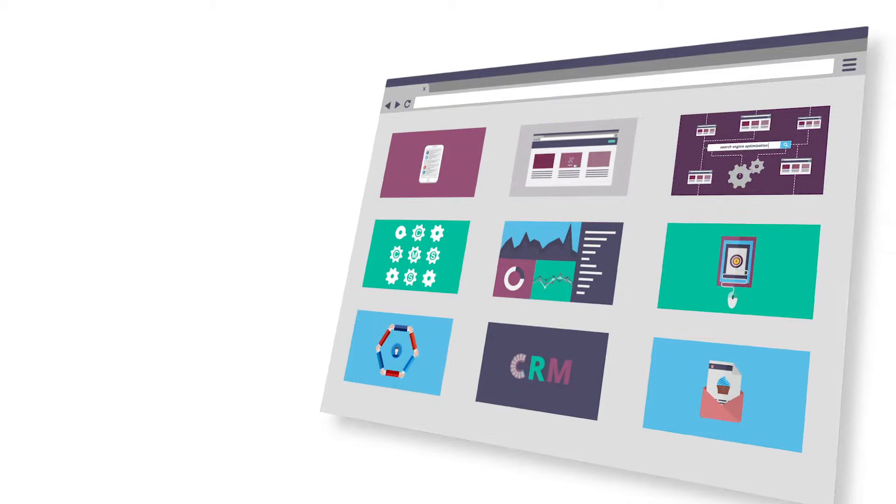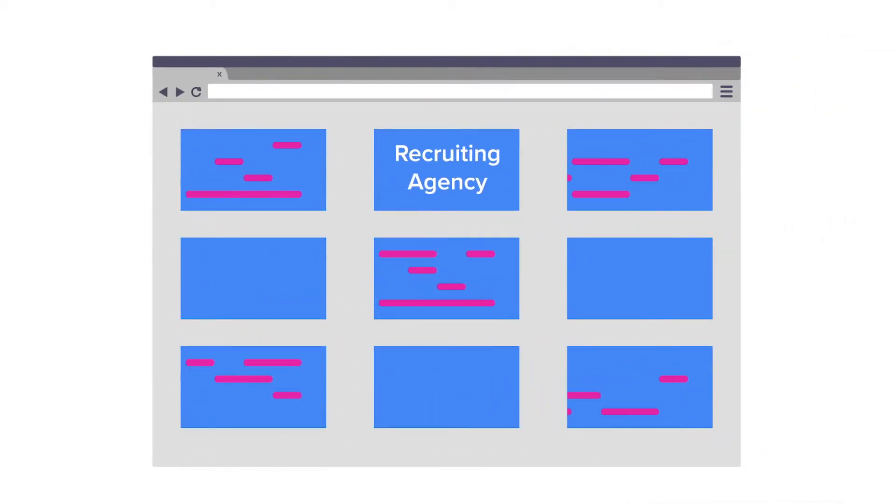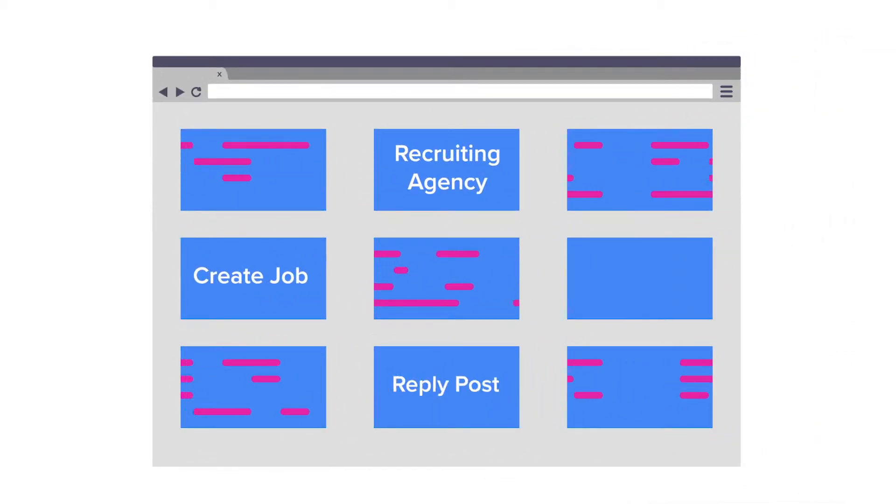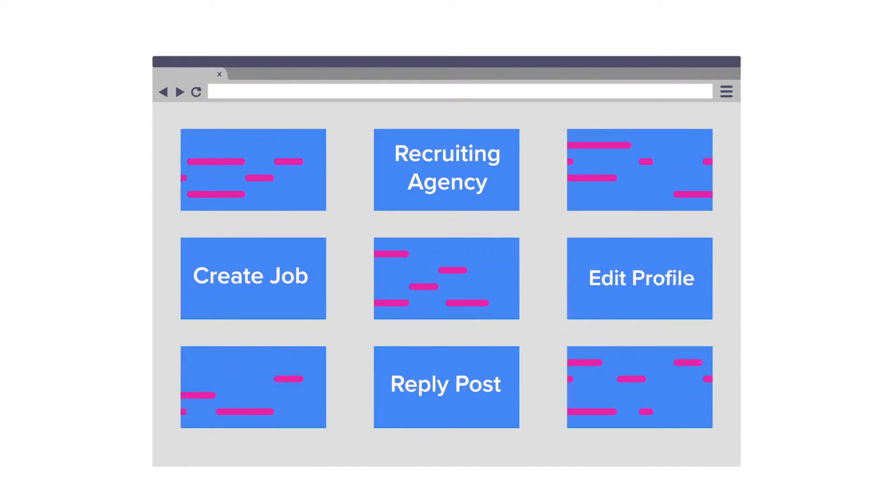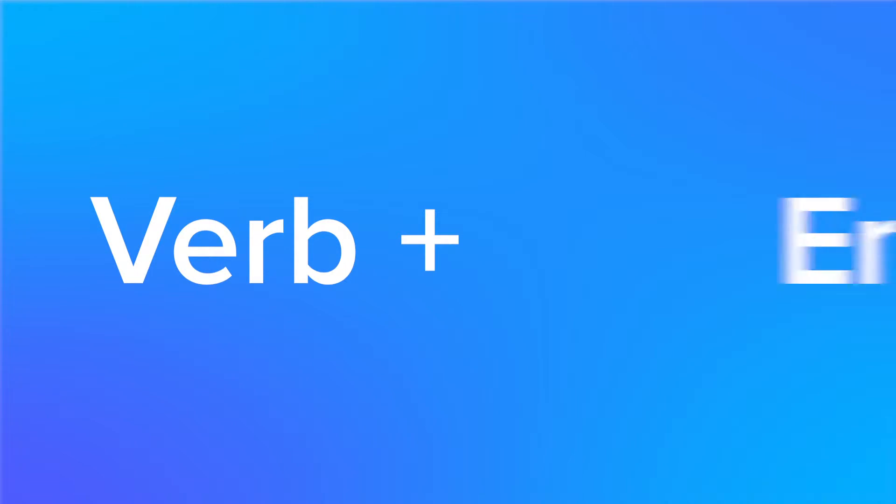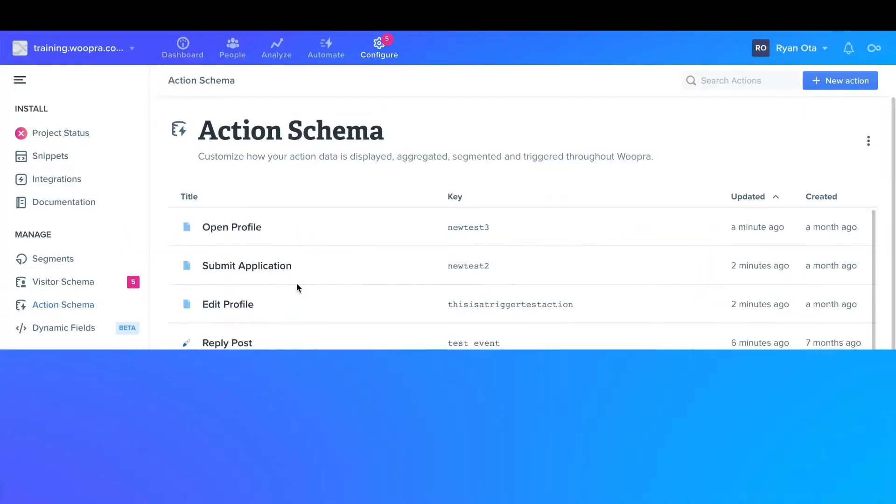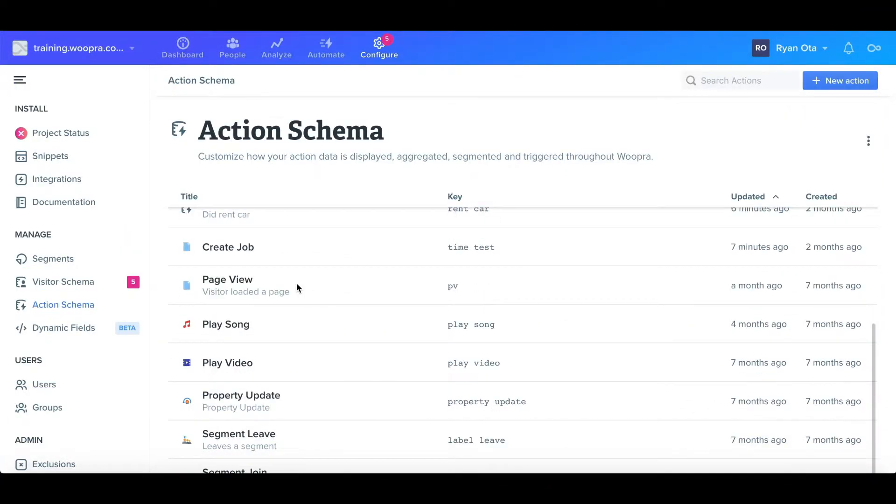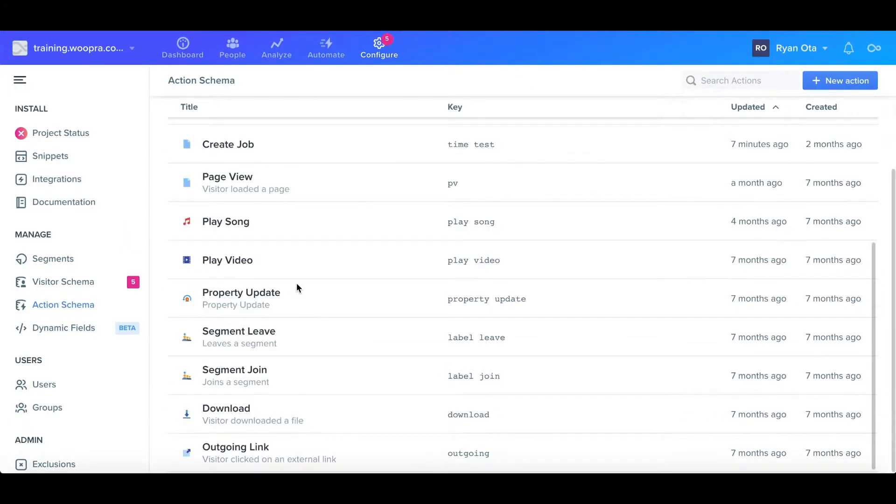For example, if you have a recruiting agency, you would want to track when a user creates a job listing, replies to a post, or even edits a profile. This framework for constructing the verb plus the entity can serve as an outline for the custom actions that you want to track.